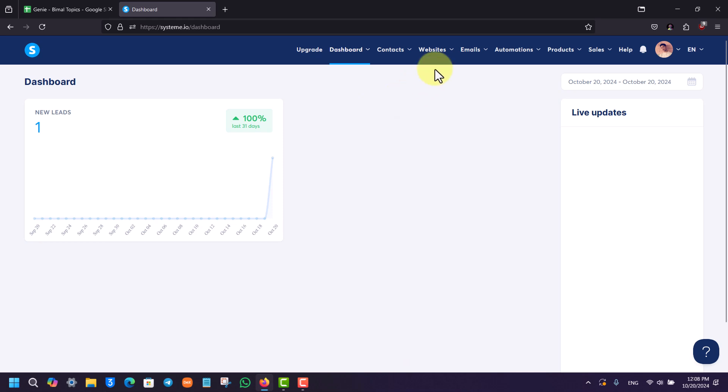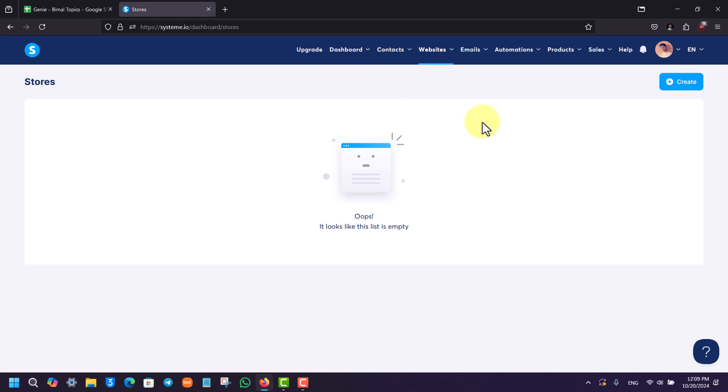Here you can go under the websites option. When you hover over it, you'll find this option called digital stores. Once you click on it, you can see currently we don't have any, so we can just click on the create option from the top right hand side of the screen.